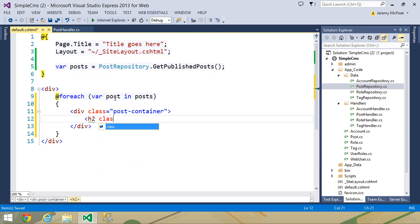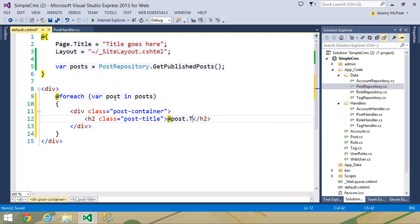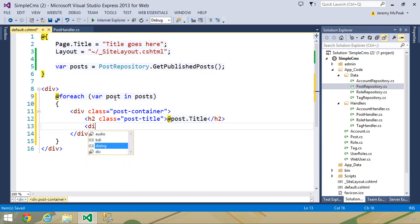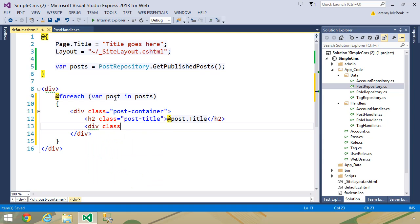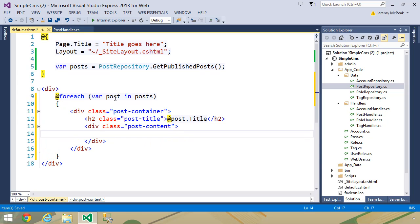Let's use an h2 element. Let's set its class to post-title, and then we will output post.title. Then for the content, we can wrap that in a div element. Let's give it a class of post-content.